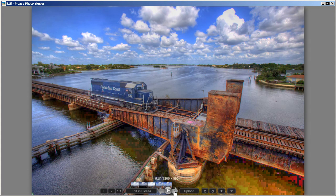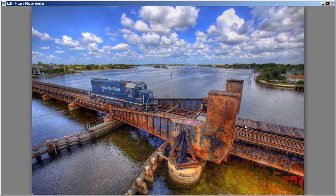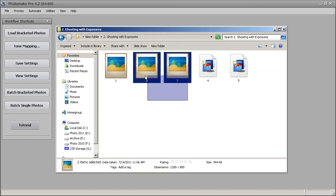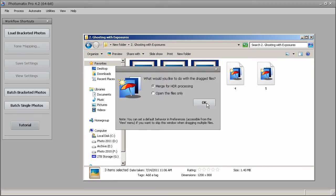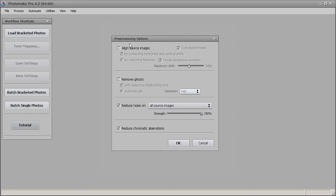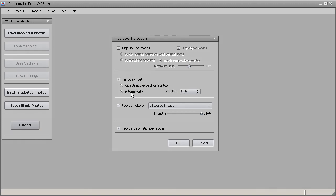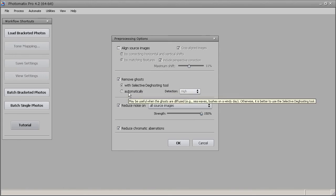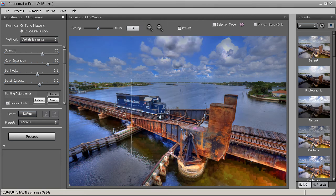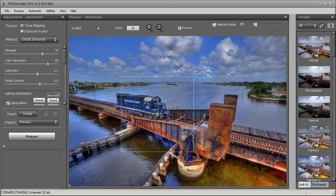You can use automatic ghosting or the manual selective de-ghosting tool. Using automatic, Photomatix selects the exposure it thinks is best and processes the image — it does a pretty good job. Sometimes automatic doesn't work perfectly, so I'll show you manual. Let me close that and reload the exposures to demonstrate.